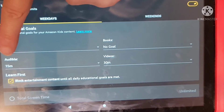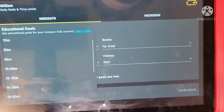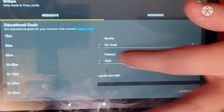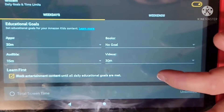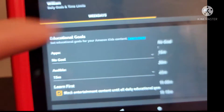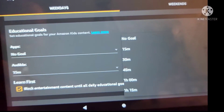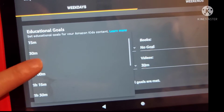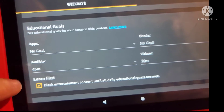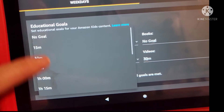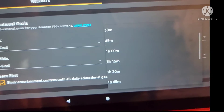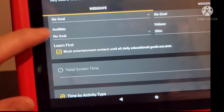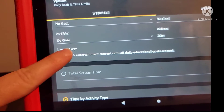After that you can block entertainment content until your child's daily educational goals are met. So if you set it for 30 minutes on apps, they can only get entertainment content after they have done 30 minutes of educational apps, read for so many minutes, listened to Audible for so many minutes, or watched educational videos for so many minutes. Those educational videos also include educational YouTube videos and educational videos like PBS TV shows.